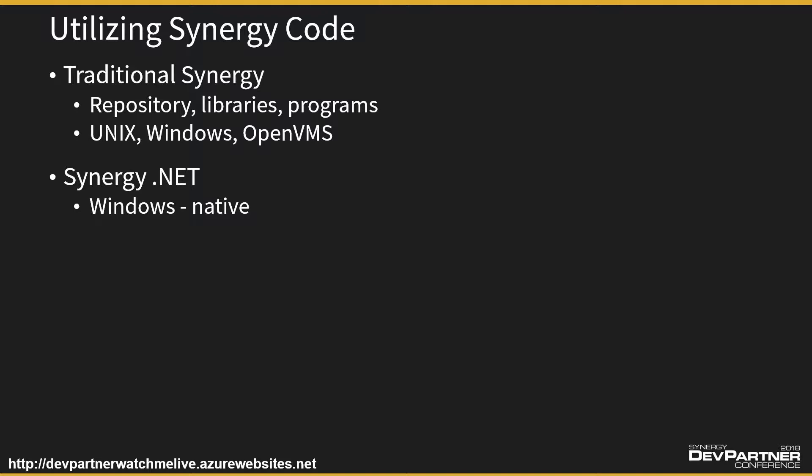So for example, we can take all our existing code that we wrote donkey's years ago, that's in our object library, and we're going to move it then and build it into a native .NET assembly.